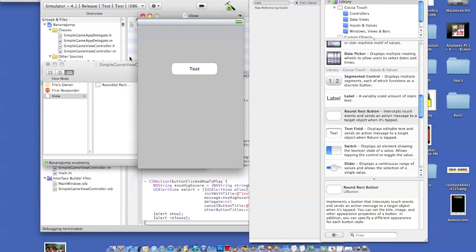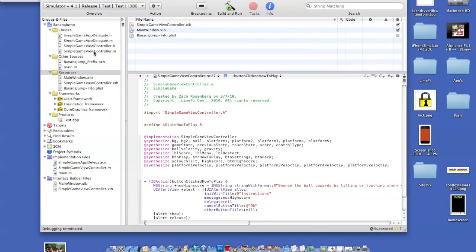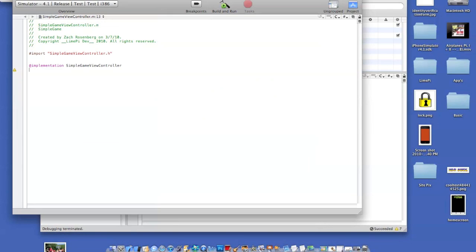Then what we're going to do is, we'll just save that and go into our ViewController.m. Once you get here, the first thing you're going to have to do is type in at, synthesize, and then you're going to type in the name of the button. So in my case, button, how to play.